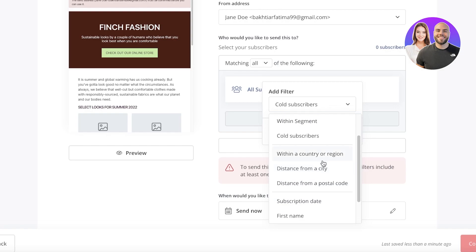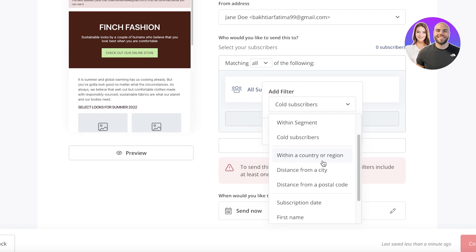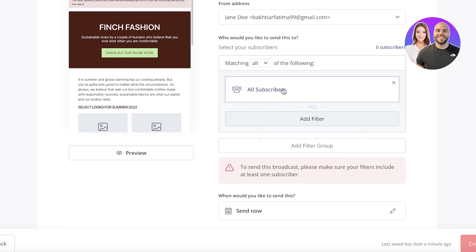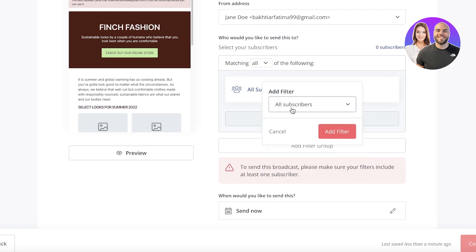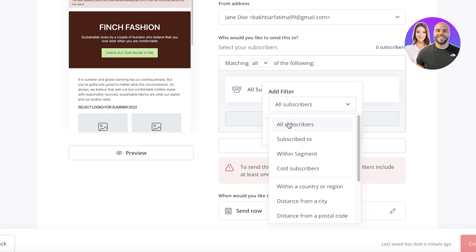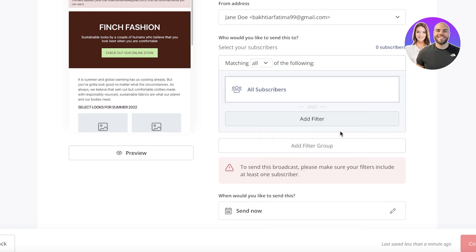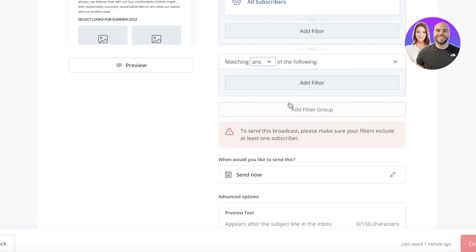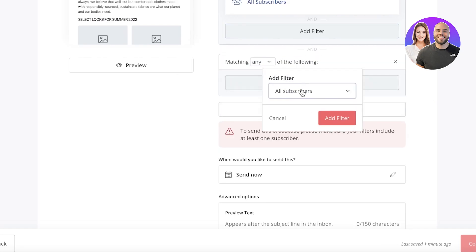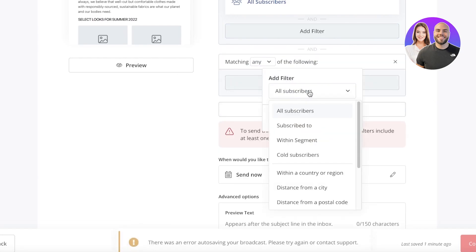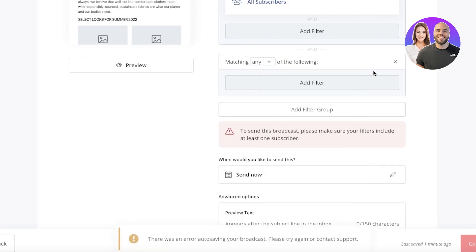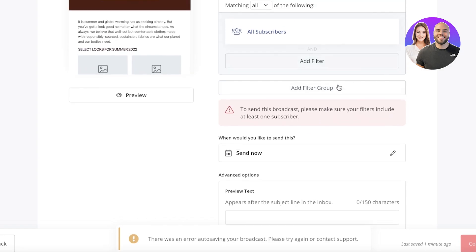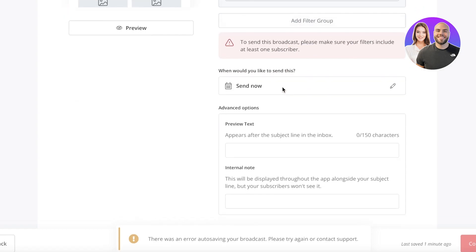I can also choose them via postal codes or from a city or region. Let's say you're doing a local campaign and providing an in-store discount for a certain area. That means you only want to send the email to a specific city. So you can choose a specific city and enter that as well. For me, this is the basic newsletter. So I want all my subscribers to receive this. I'm going to add this filter and that is it. Then you also have add filter group. So you can add multiple different options. So that is another option.